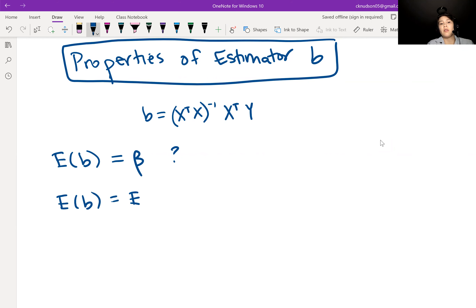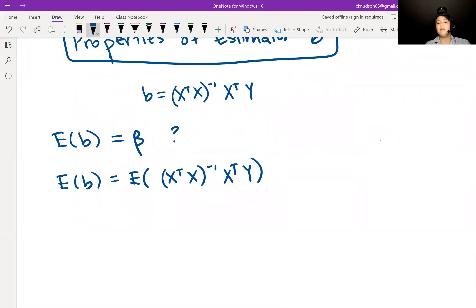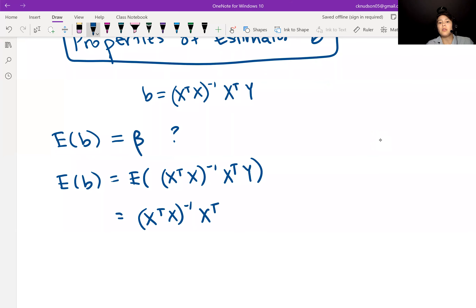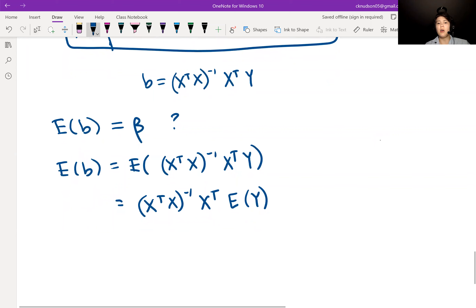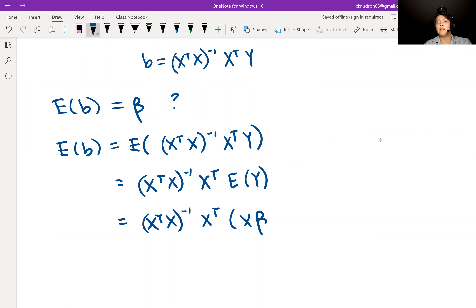First, we substitute in what B is: B equals (X transpose X) inverse times X transpose Y. One of our regression assumptions is that X is a constant — it's fixed and non-random. So whenever we have a constant, we can pull it out of the expected value. This becomes (X transpose X) inverse, X transpose, times the expected value of Y. Now, what is the expected value of Y?